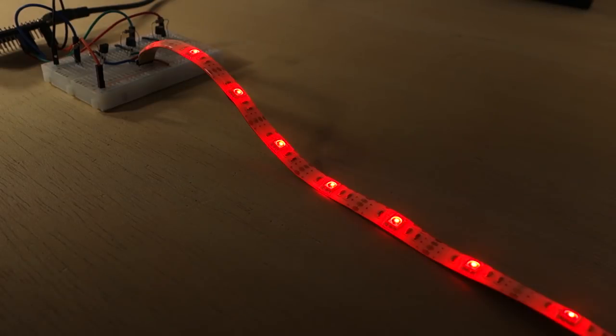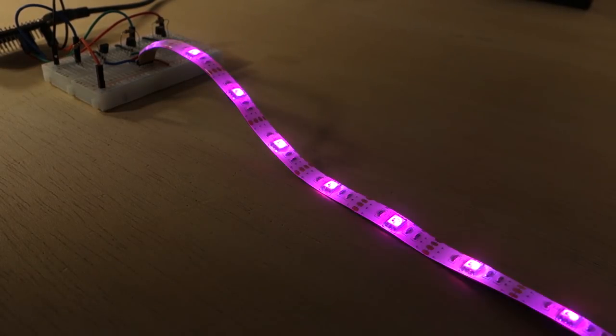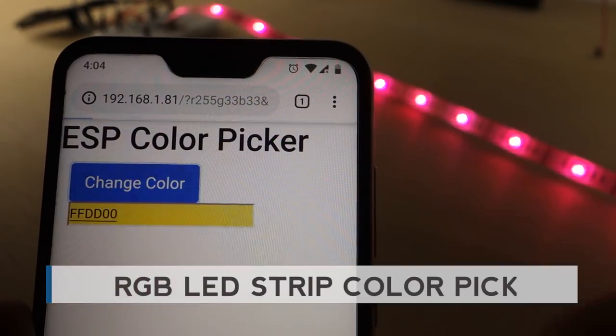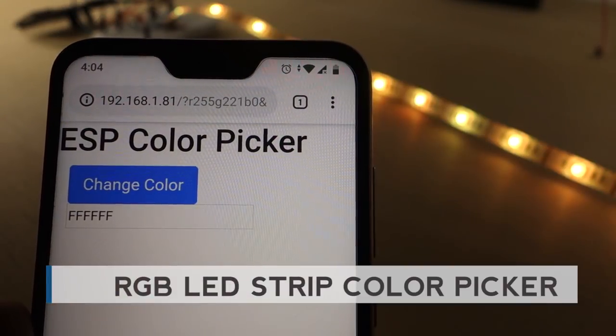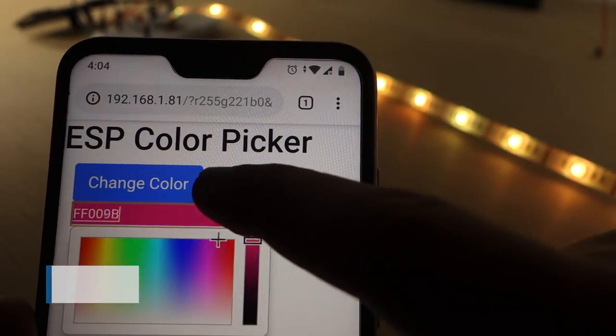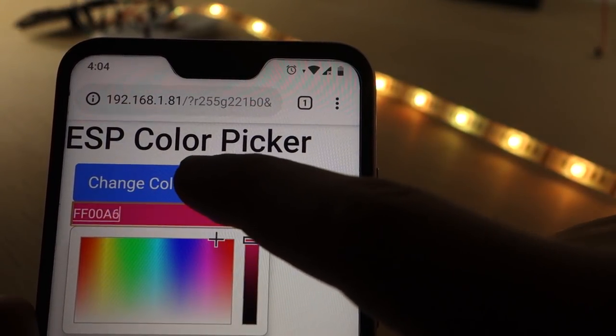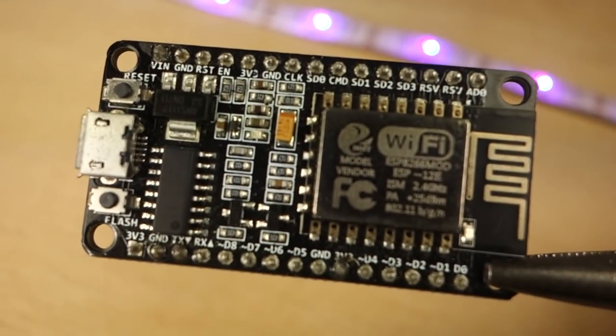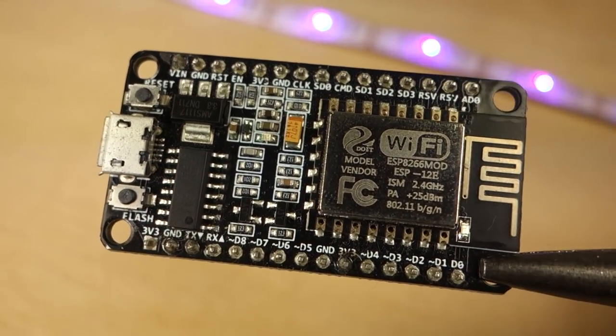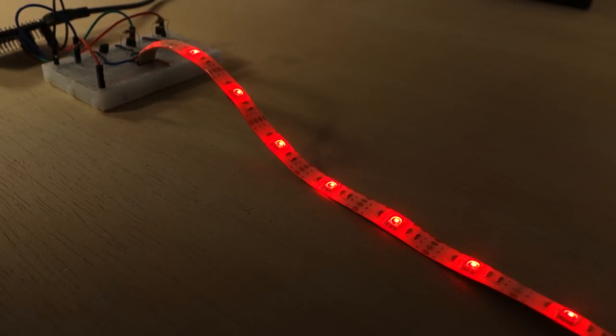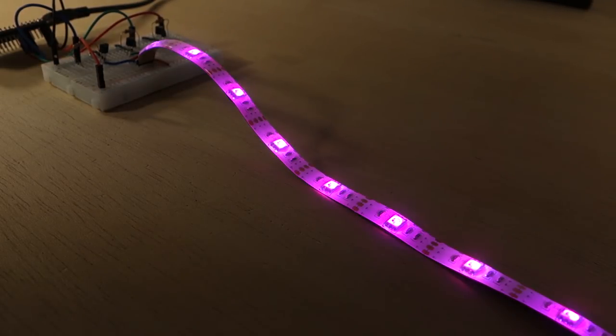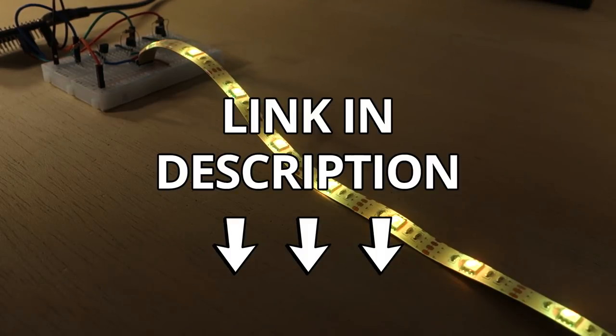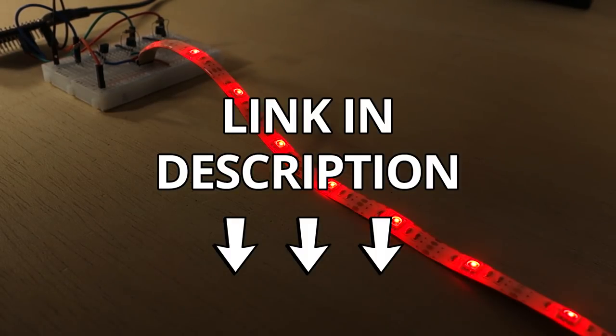In this project we'll show you how to remotely control an RGB LED strip with your ESP32 using a web server with a color picker. This project is also compatible with the ESP8266. All the resources like schematics and code for both the ESP32 and ESP8266 can be found in the project page. Just click the first link in the video description.